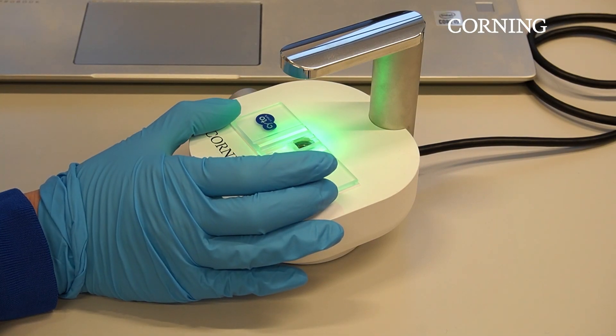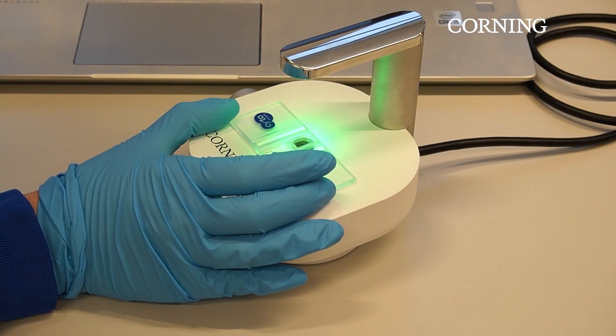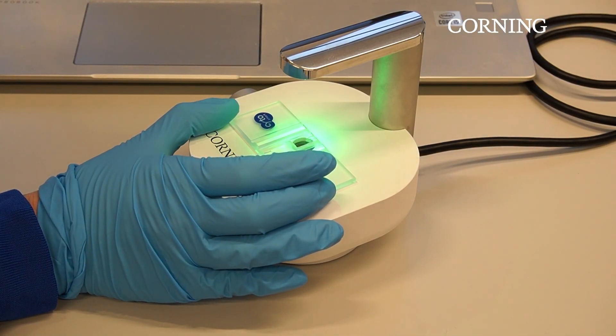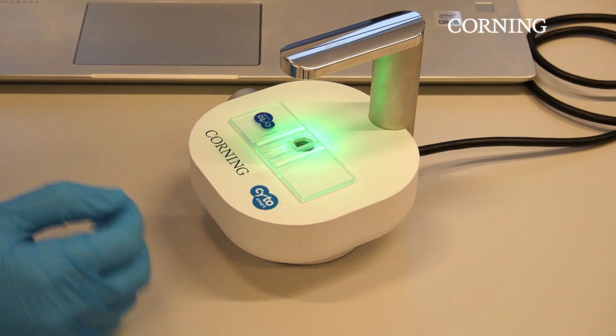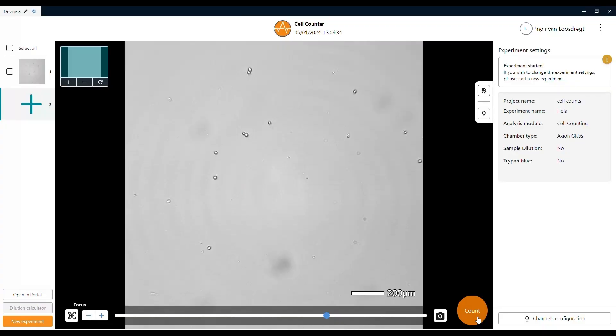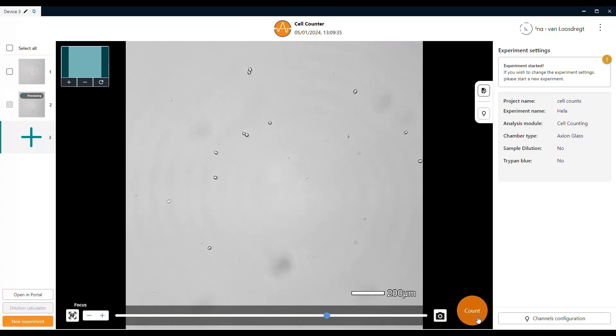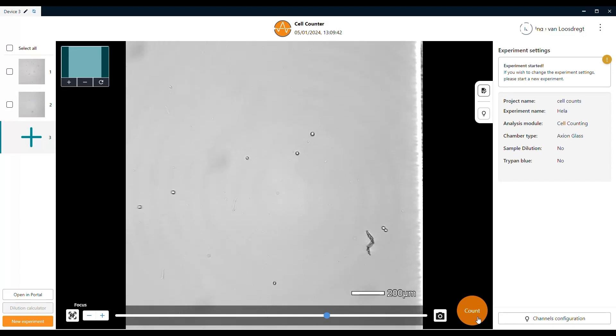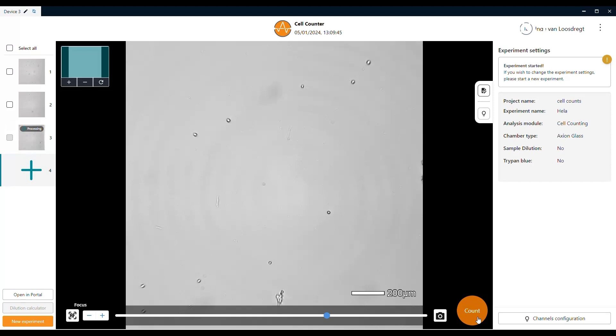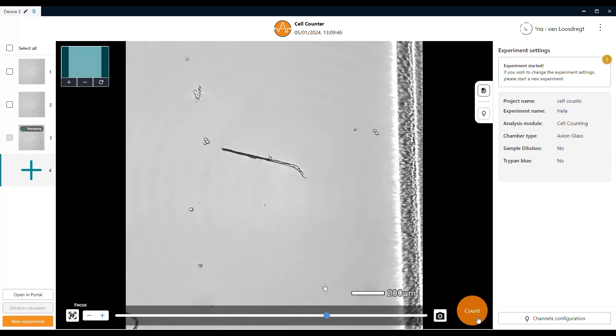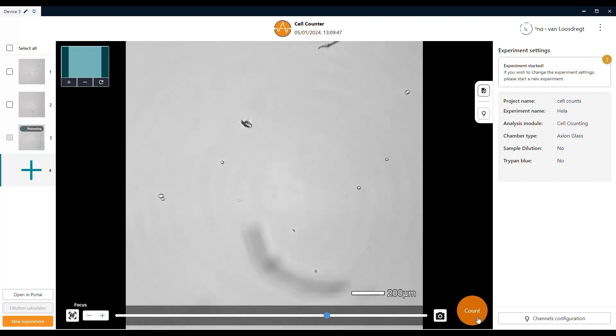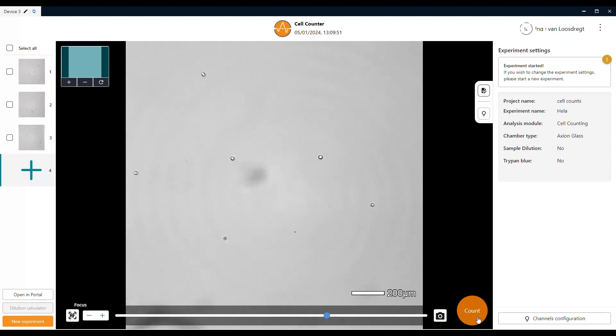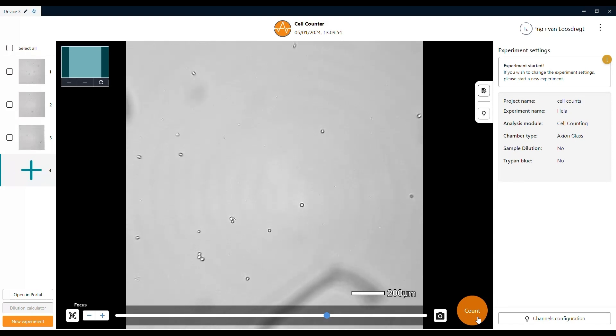Once the first count has been completed, you can move the hemocytometer to a different position. Simply add your second position by clicking the count button again. With the corning cell counter, you can take counts at up to eight different positions within the counting chamber. Meaning that you can get eight counts from one single sample. This feature significantly increases the accuracy of your count.